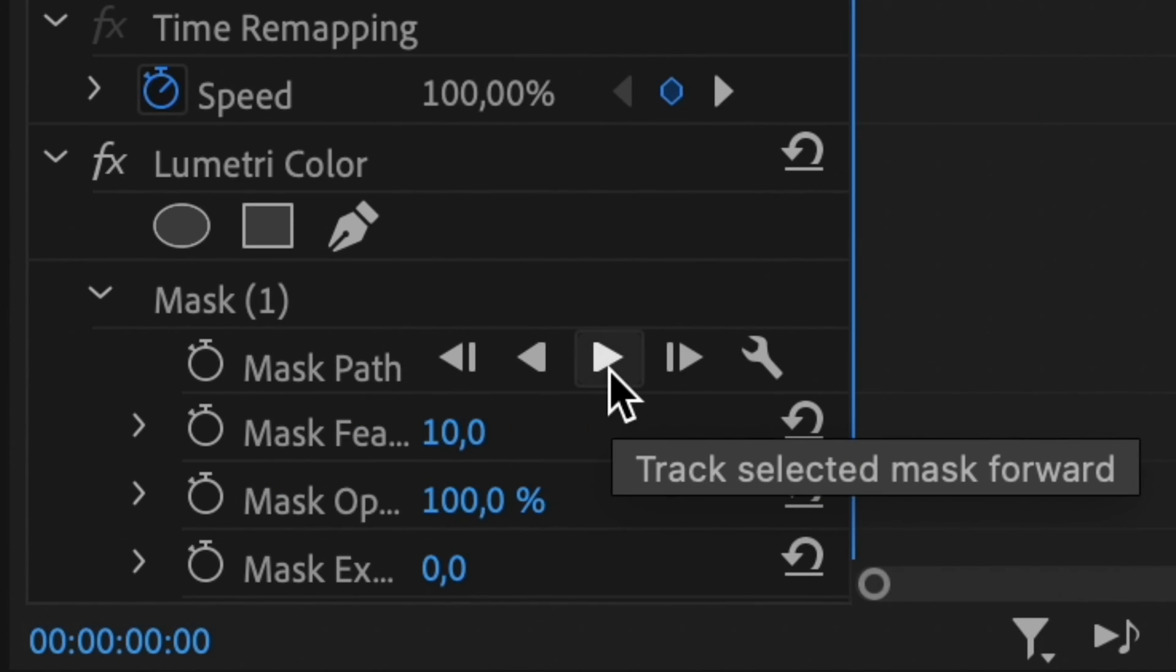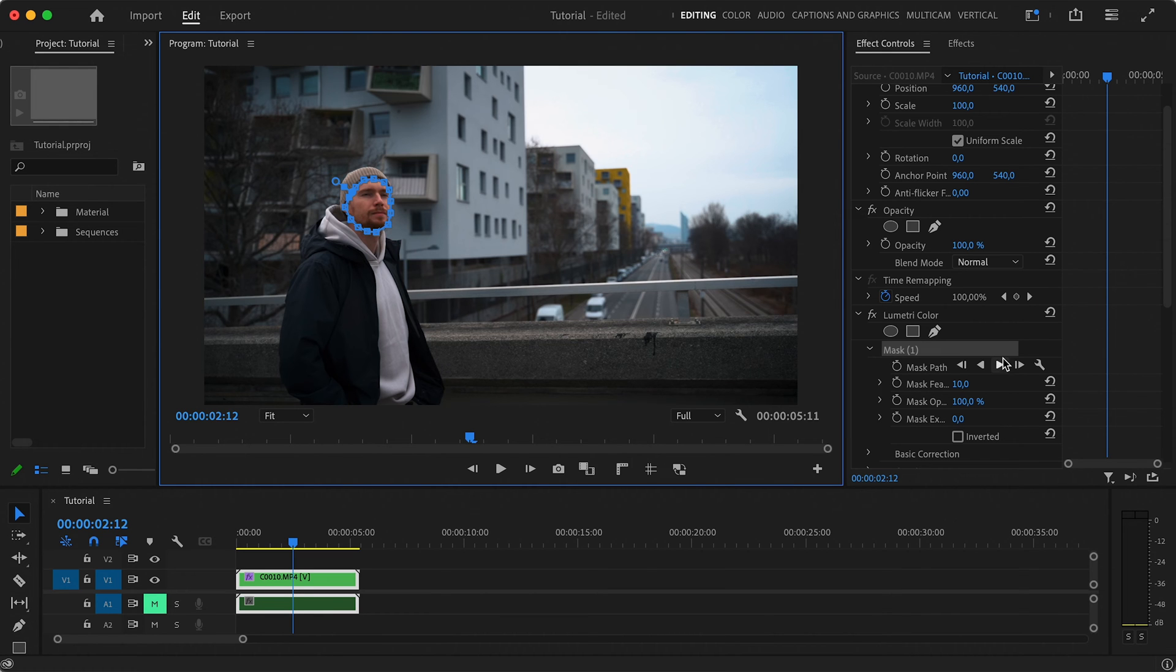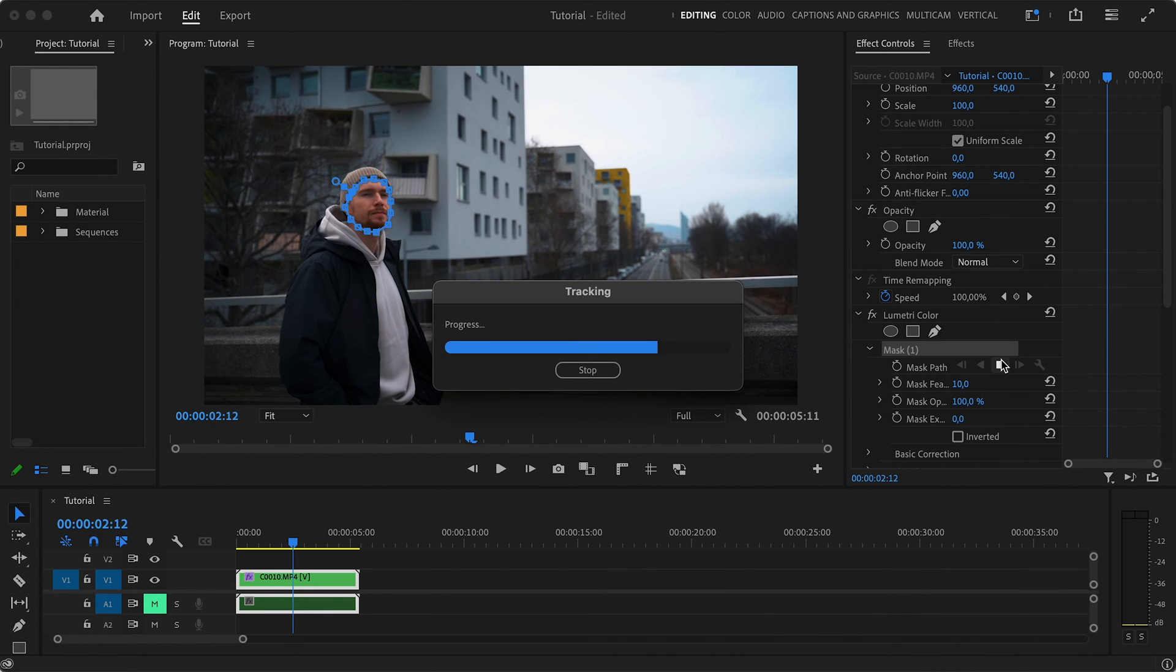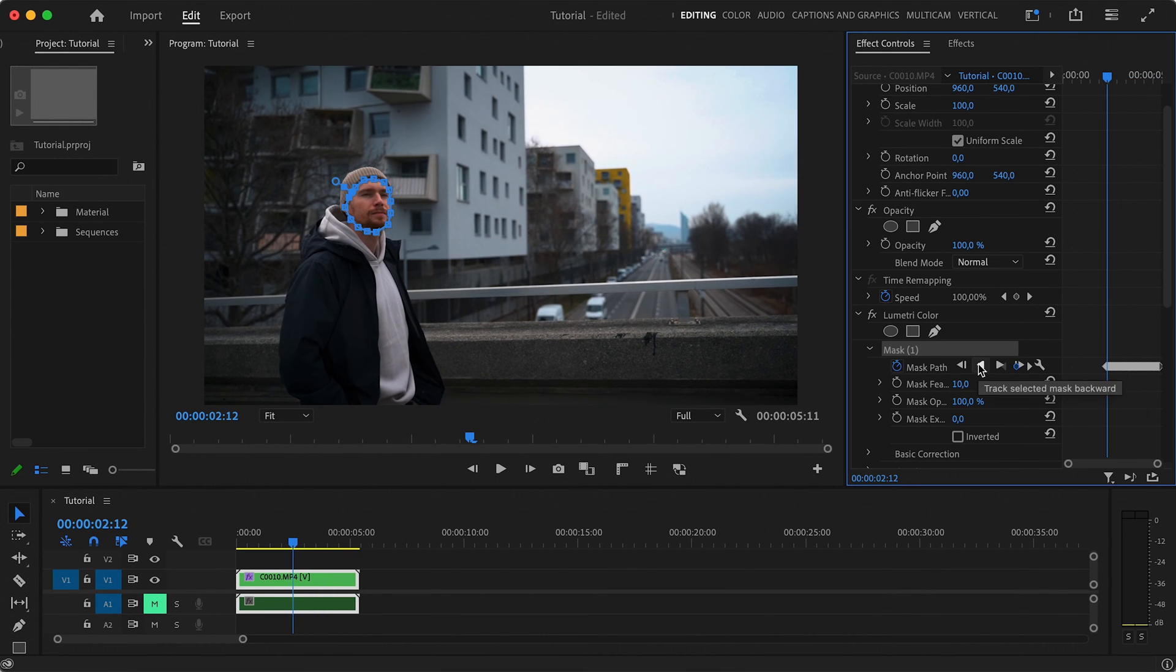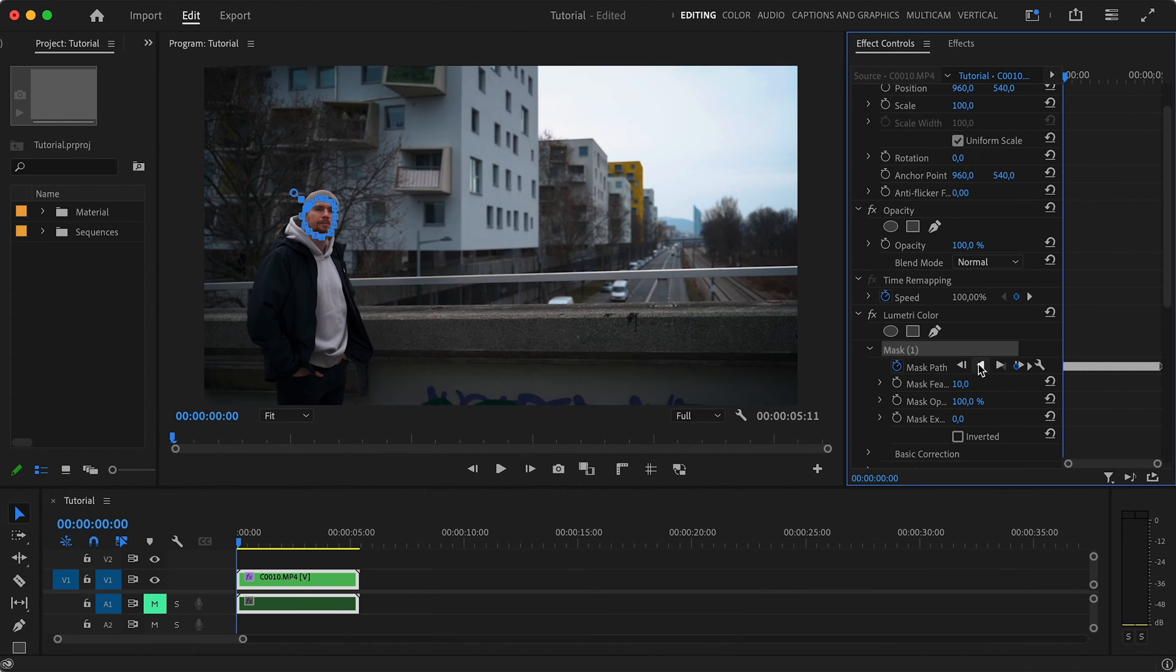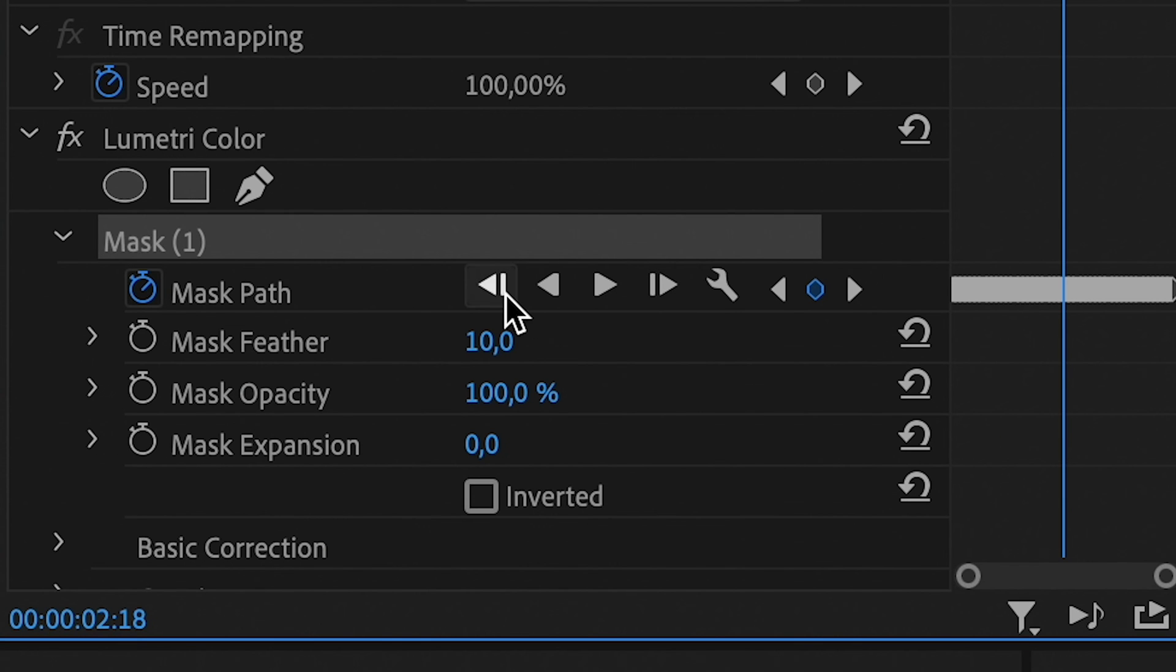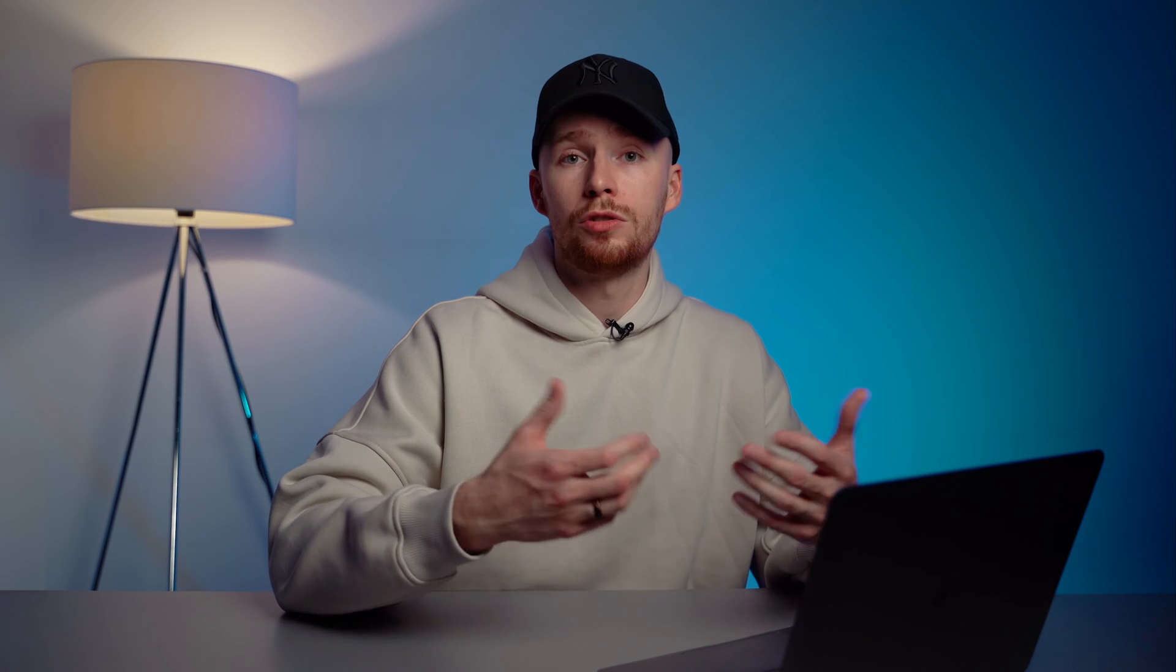Now, what we just did is we simply hit this Play Forward button and it tracked the entire thing at once. But if we, for example, created a mask not on the first frame but somewhere in the middle, then we simply need to track it forward and then come back to the first keyframe and track it backwards. You can also use these arrows to do the tracking frame by frame, which makes sense to do if you have a very complex scene and you want to monitor frame by frame if the auto-tracking is actually doing a good job.